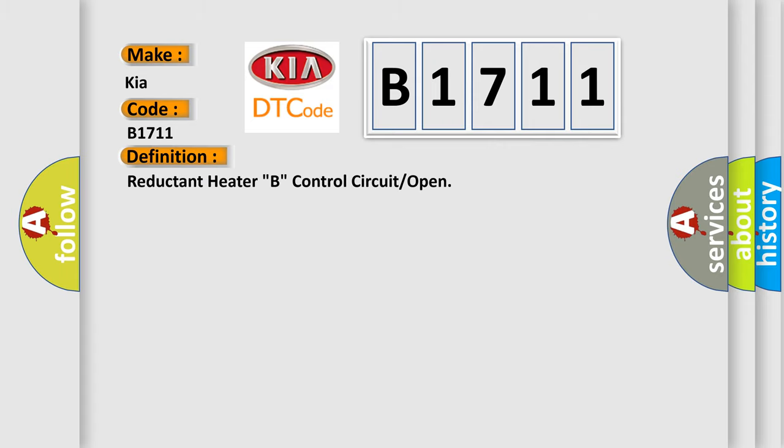The basic definition is: Reductant heat up B control circuit or open.